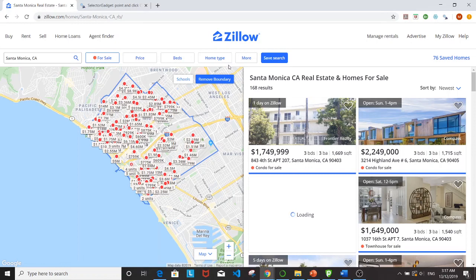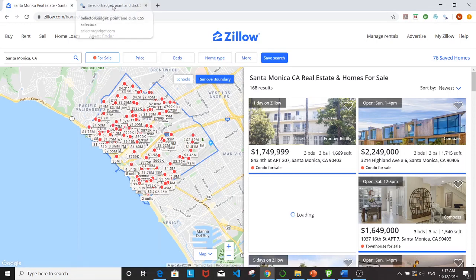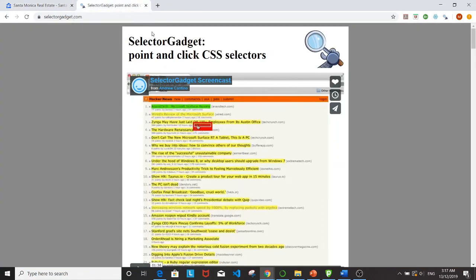For this exercise I'll be using SelectorGadget, which is an extension on Chrome browser. It's a point and click CSS selector that helps you select the CSS code responsible for the items you want to pick out.